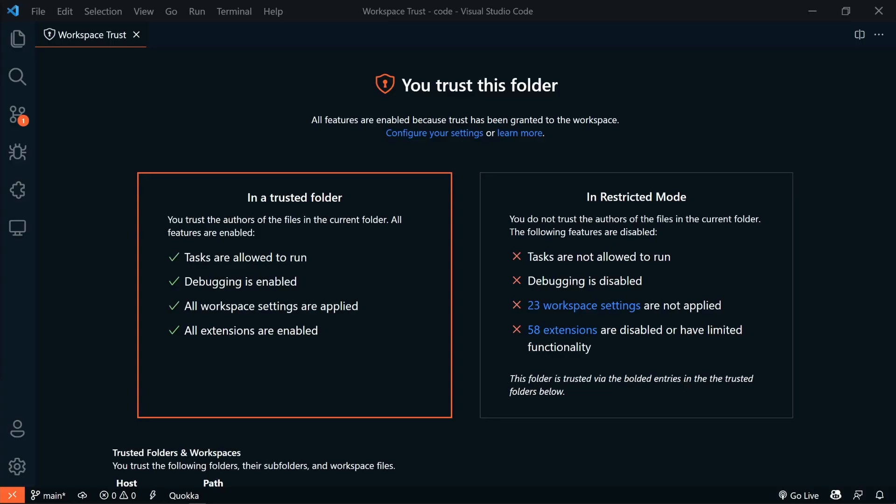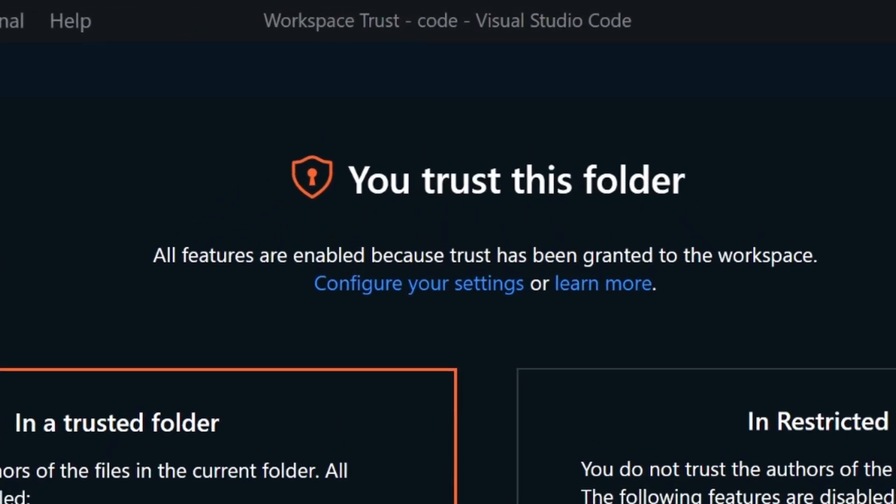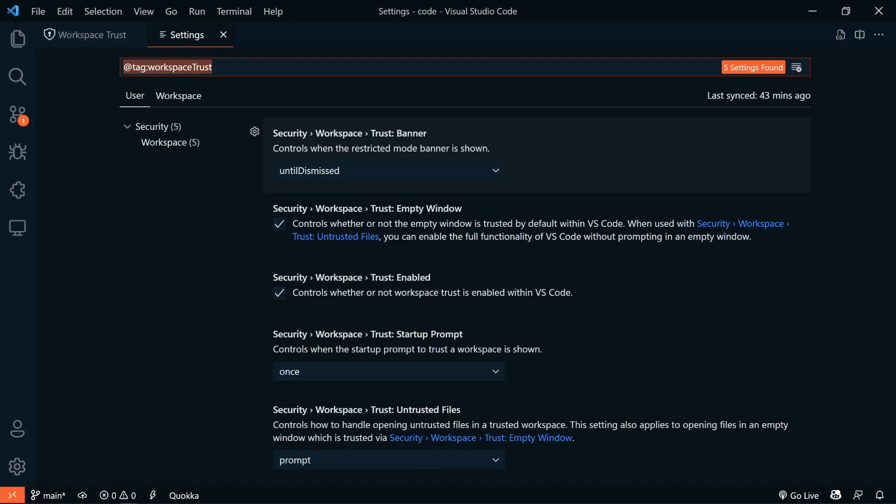The Workspace Trust feature was added in last month's release. There have been some updates and improvements with this feature this month. There is now a quick way to get to the Workspace Trust settings. When the Workspace Trust editor comes up, just click Configure Your Settings.